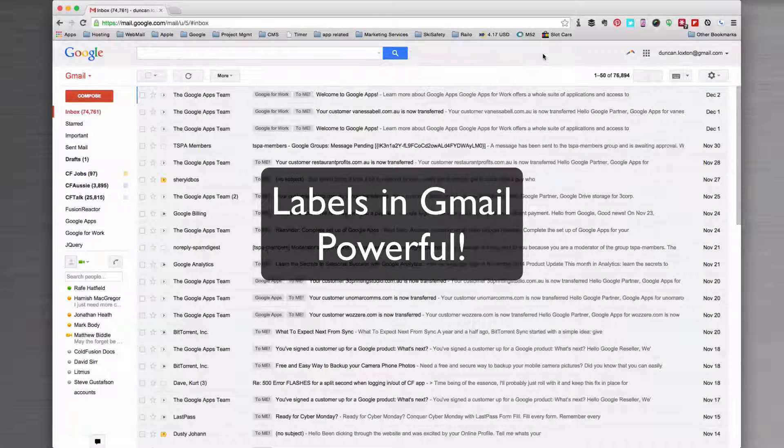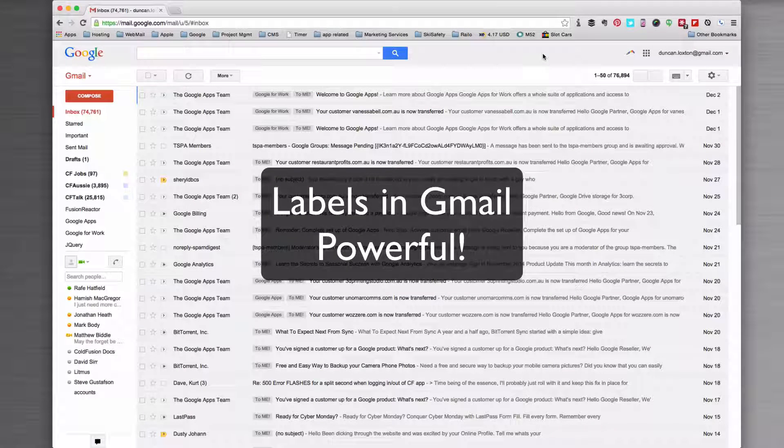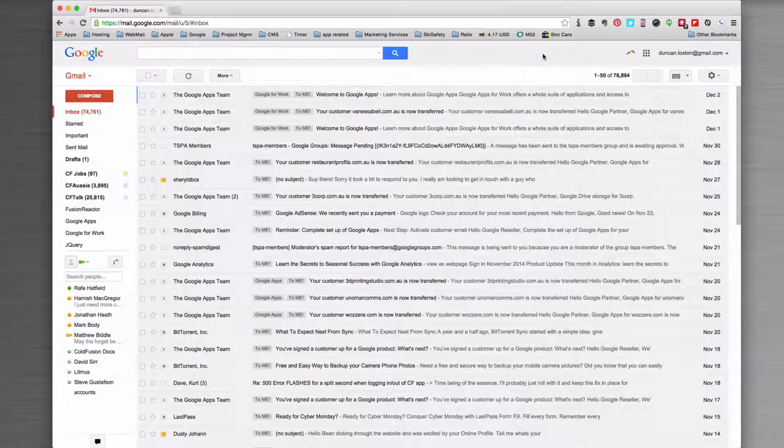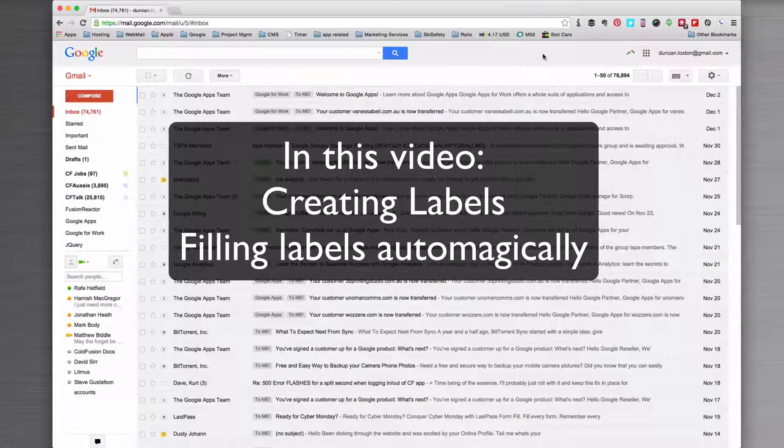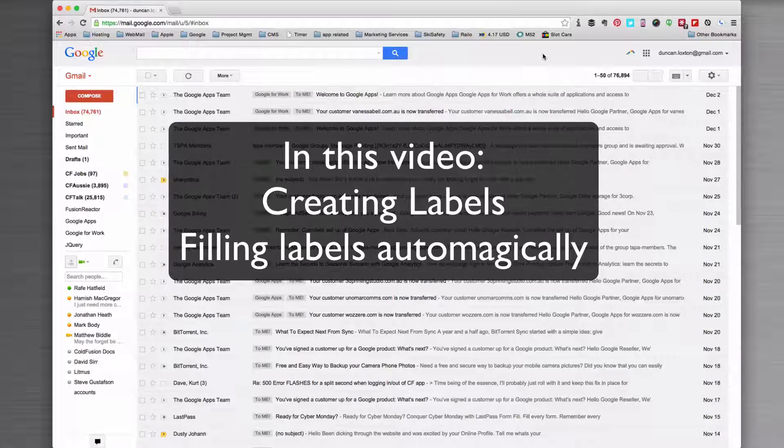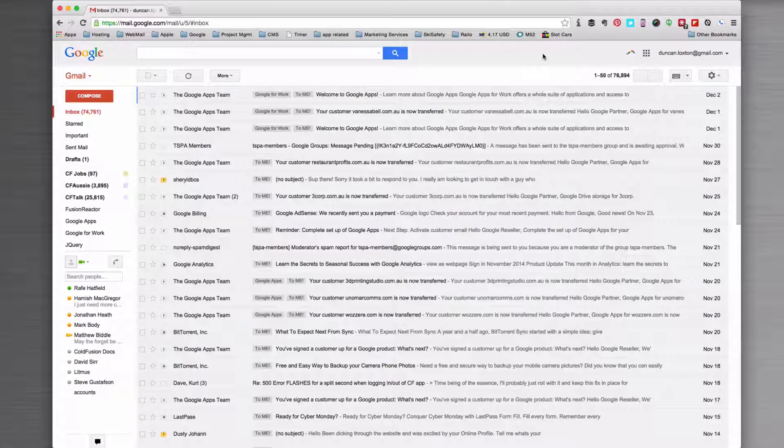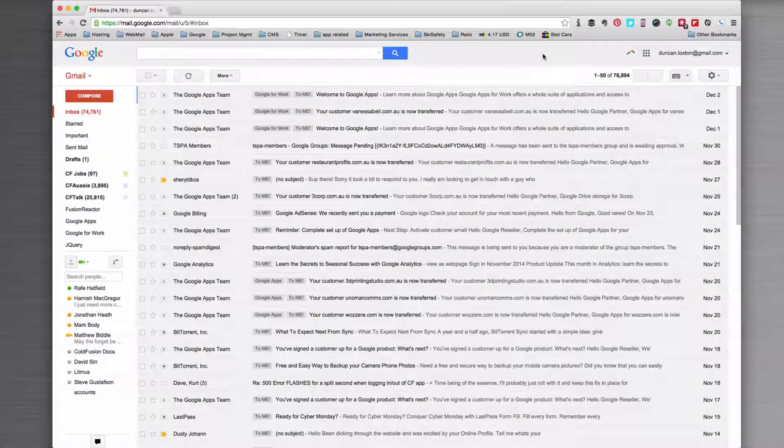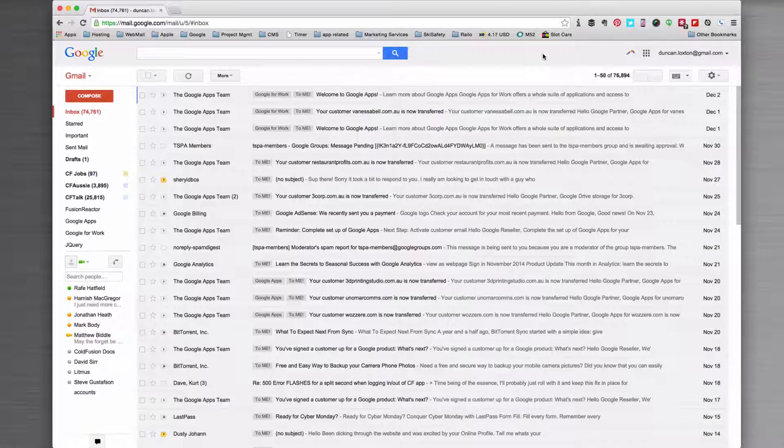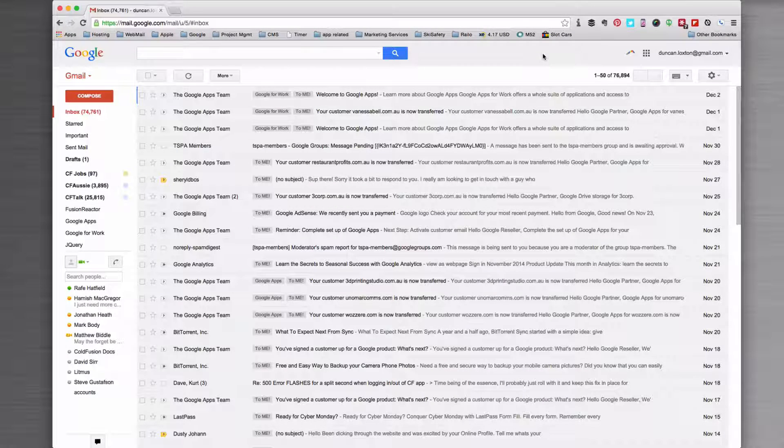In this video I'm going to show you how we can use labels within Gmail. Labels are slightly different to what you might be used to inside of Outlook, for example, where you would take an email and put it into a folder. Once it's in that folder it can't exist in more than one place. So Gmail operates slightly differently.